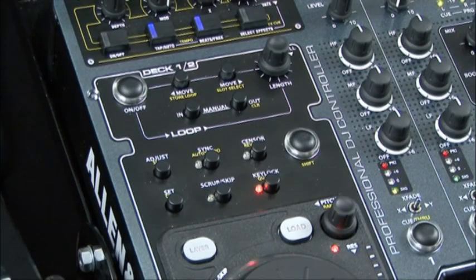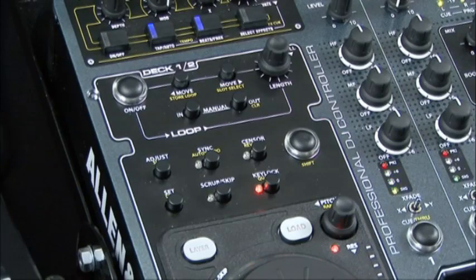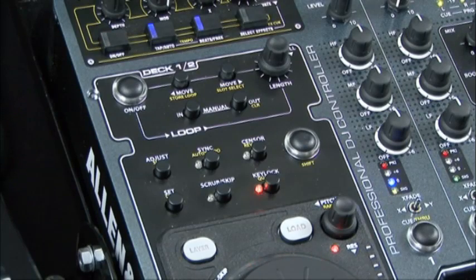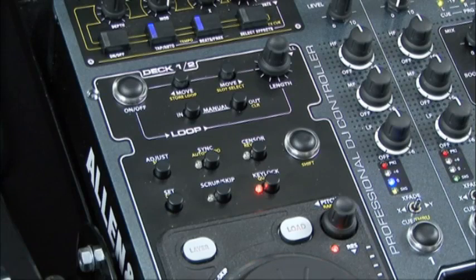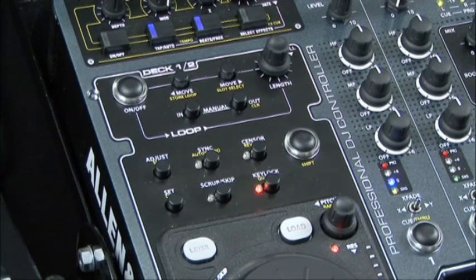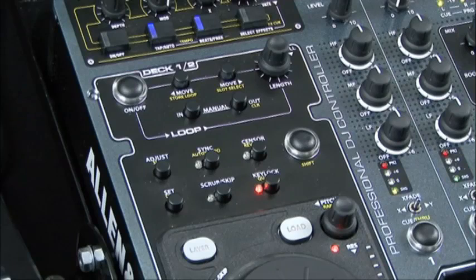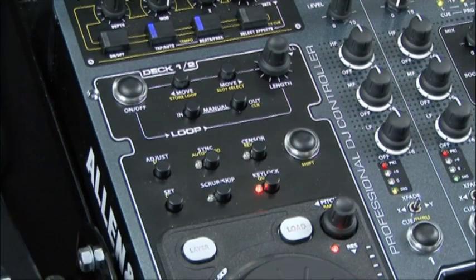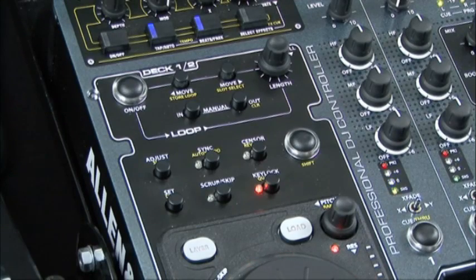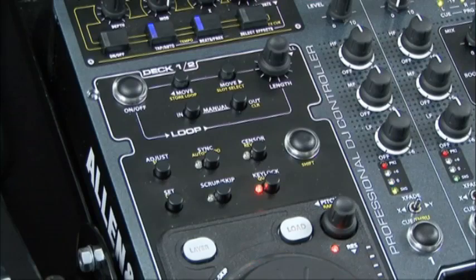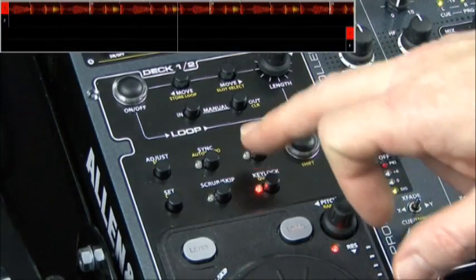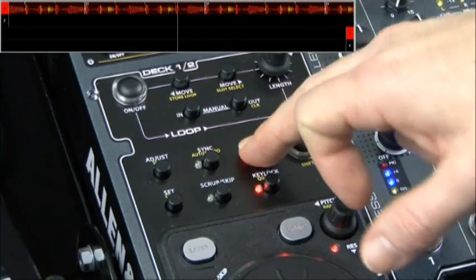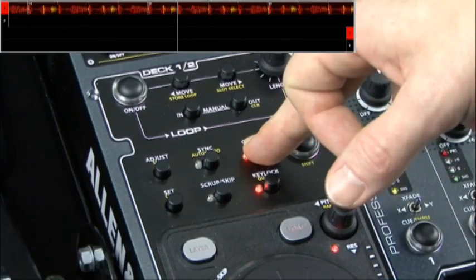So let's just start some transport. The sensor button essentially allows you to sensor out material. When the button is applied the audio track reverses whilst the button is held. Once you let go of the button it returns the play head to the point in the track it would have got to had you not pressed the button. This allows you to actually sensor out bits of material.